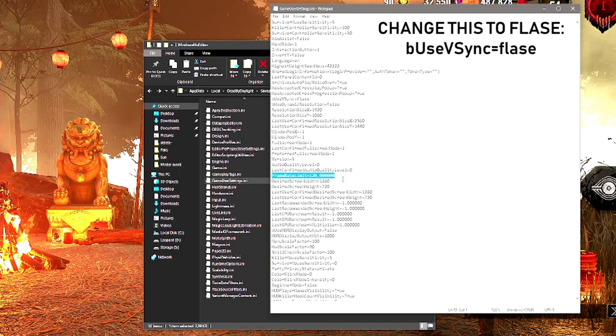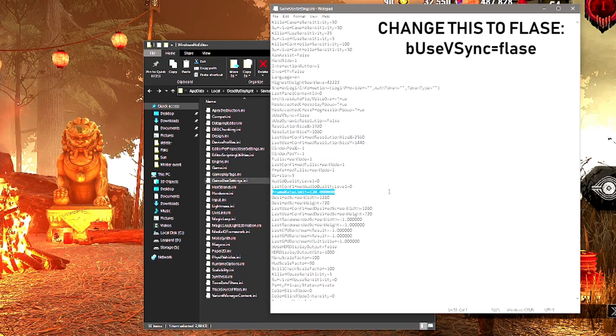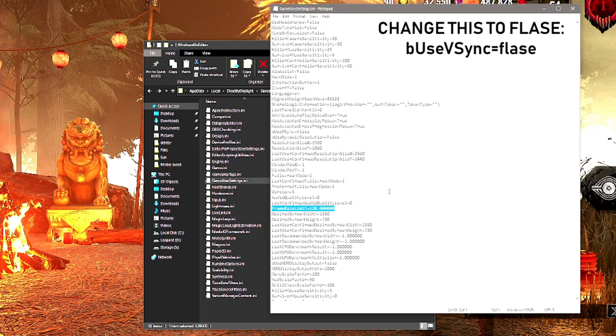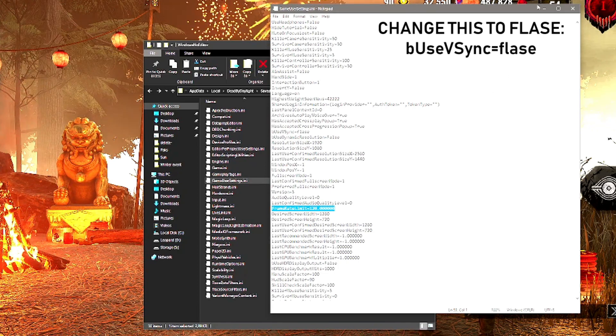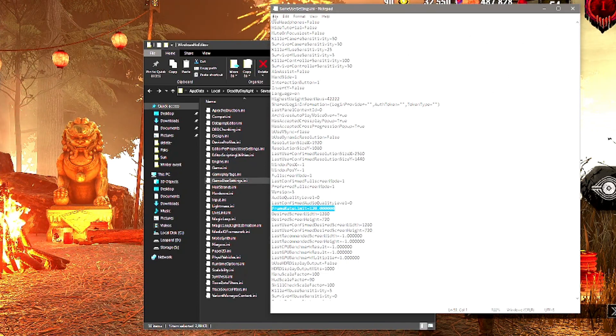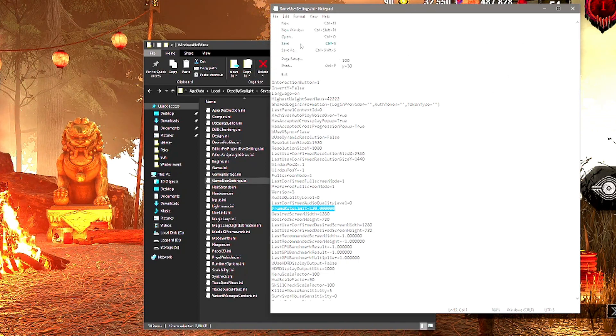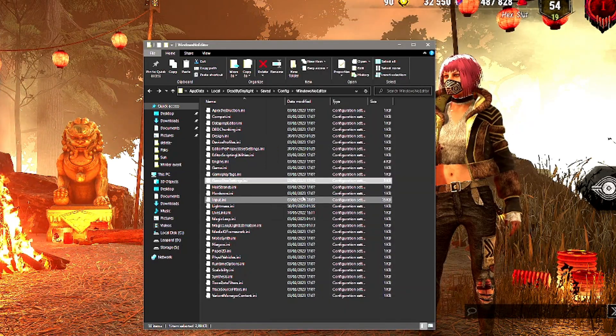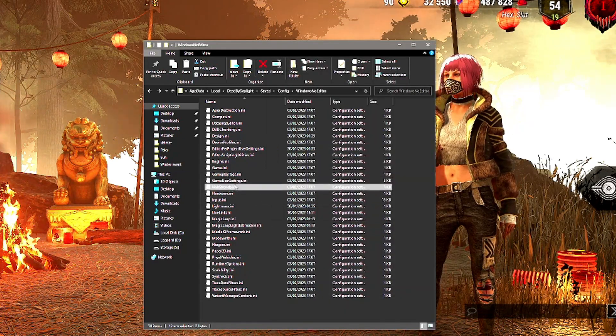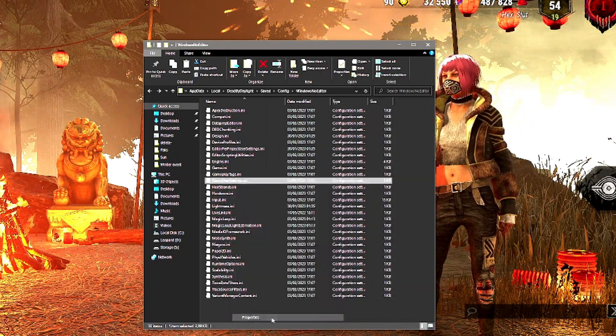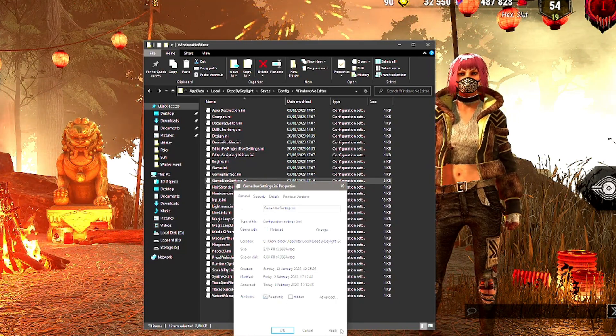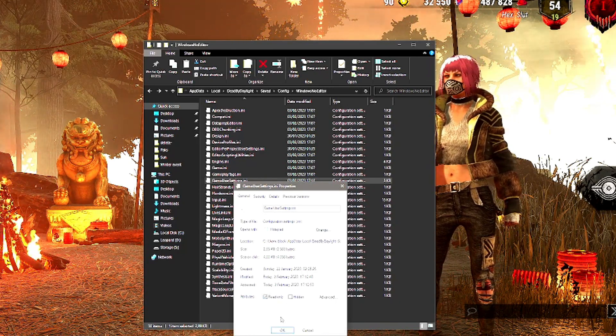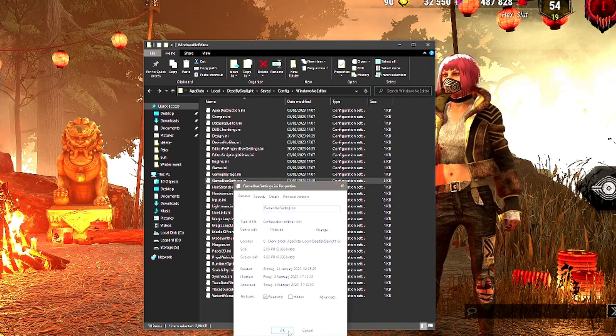Go into the file, go to frame rate limit—not FPS limit—and put this to 120 if you're running a 120 hertz monitor. Save that, exit and save, and then when you're done, go to Properties, check read-only, Apply, and you are good.